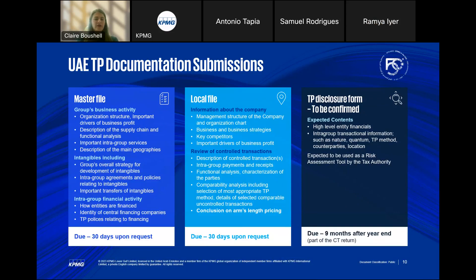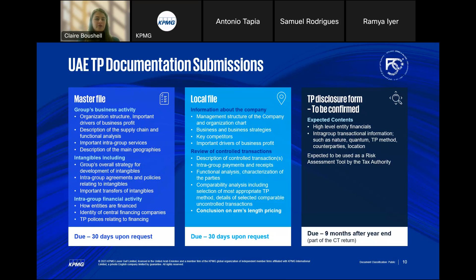We're now going to walk through the UAE transfer pricing documentation requirements. Taxpayers must comply with the arm's length standard and identify related parties. The UAE regime has introduced three types of documentation to show and illustrate compliance with the arm's length standard: the master file, the local file, and the TP disclosure form. Two of these — the master file and local file — are OECD-compliant TP documents. For taxpayers who are members of multinational groups, some may already be familiar with these as they may be preparing them in other jurisdictions that already have TP rules.